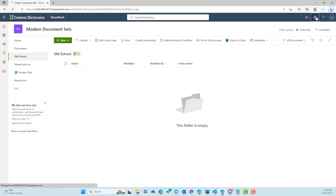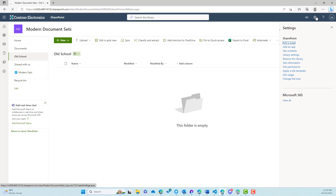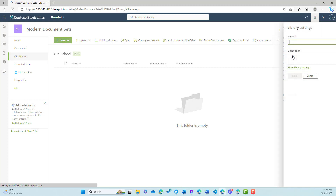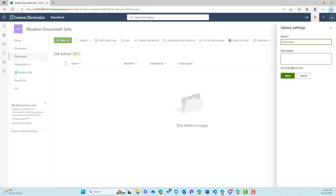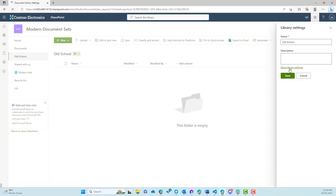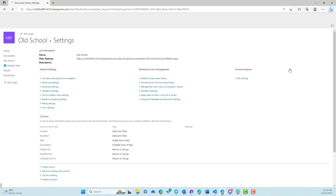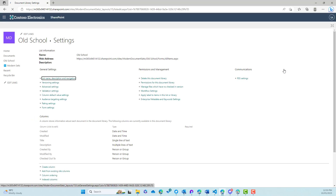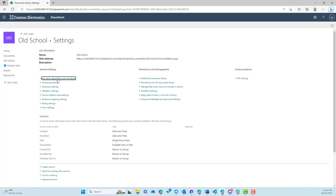So I'm going to jump up to the cog menu and go to library settings. Now this is also a site collection feature that needs to be enabled at the site collection level for document sets to be made available. So this is a document library here.